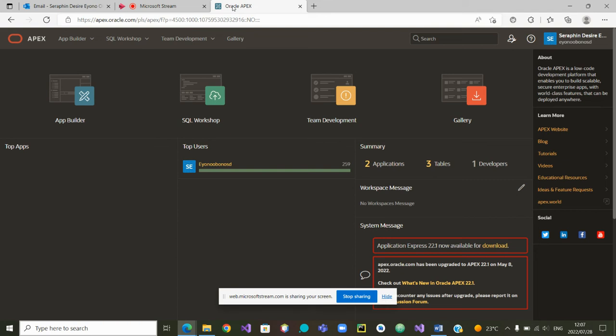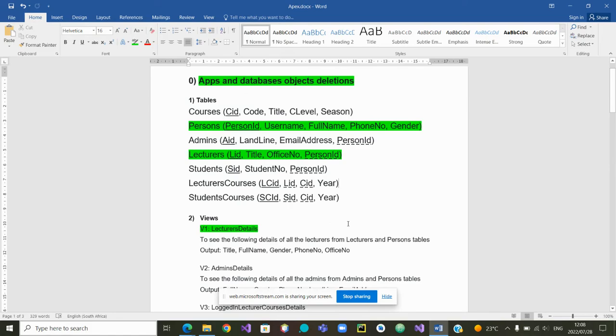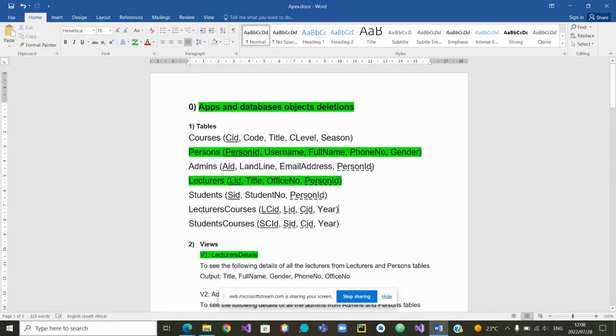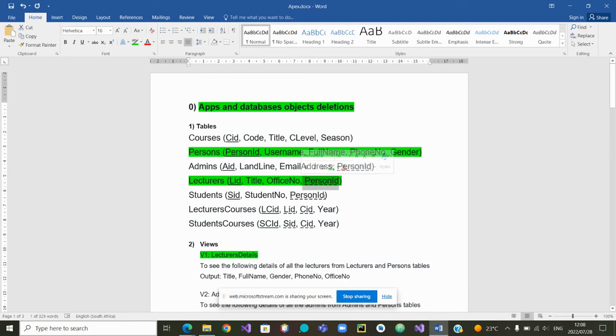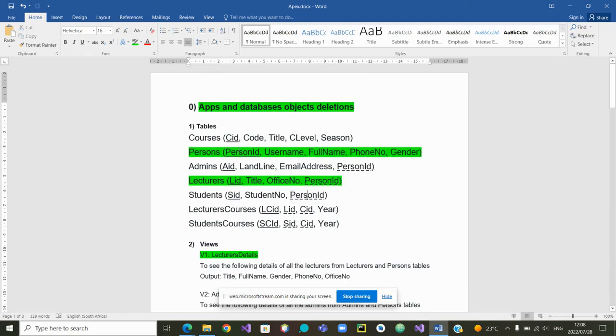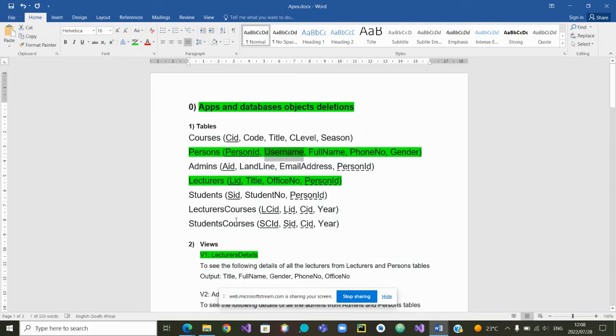Greetings to all and welcome to this video on the redesign of our views due to the redesign of our tables. Remember when we had our tables initially, we had a username at this level. Instead, we replaced it with a person ID, which is now the link between the tables admin, lecturers, or students and the table person. So we are no more using directly the username. This has a consequence on the design of our views.